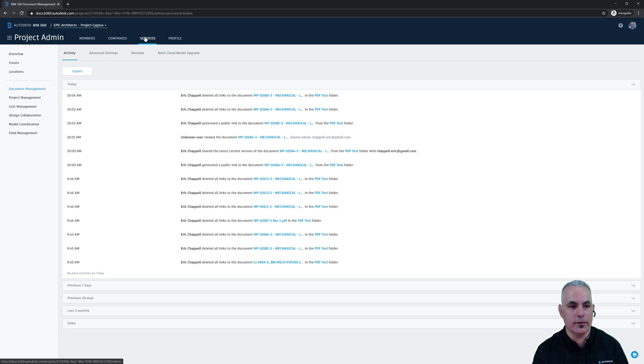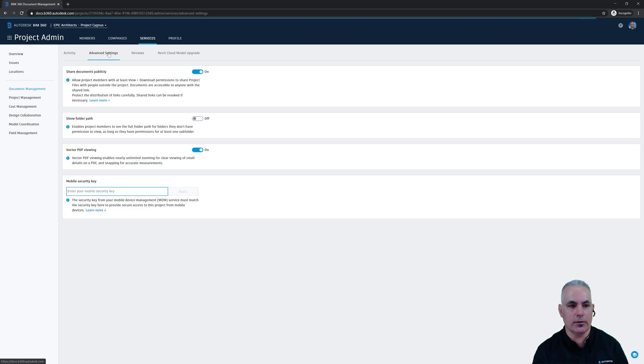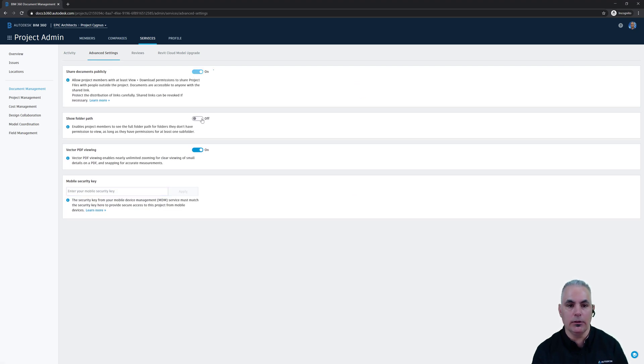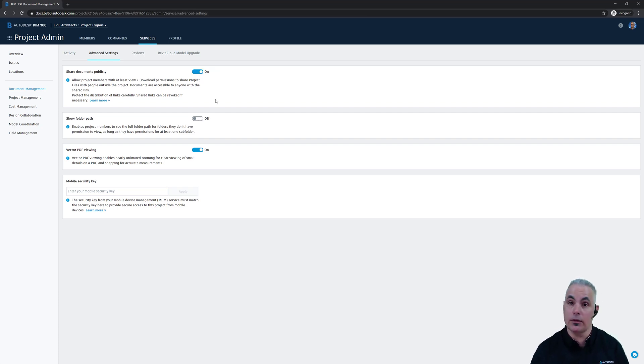On the Services tab, Document Management, you'll see a tab here called Advanced Settings. Click on that. And here you can see the Share Documents Publicly option. You can turn that off for any given project if you don't want your users sharing things publicly.